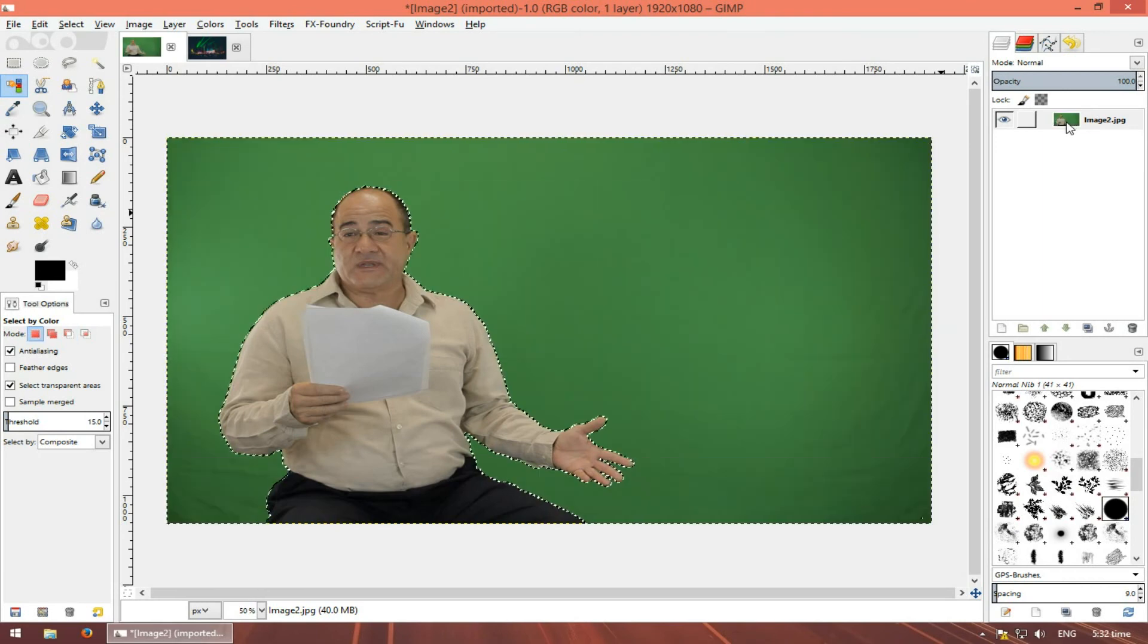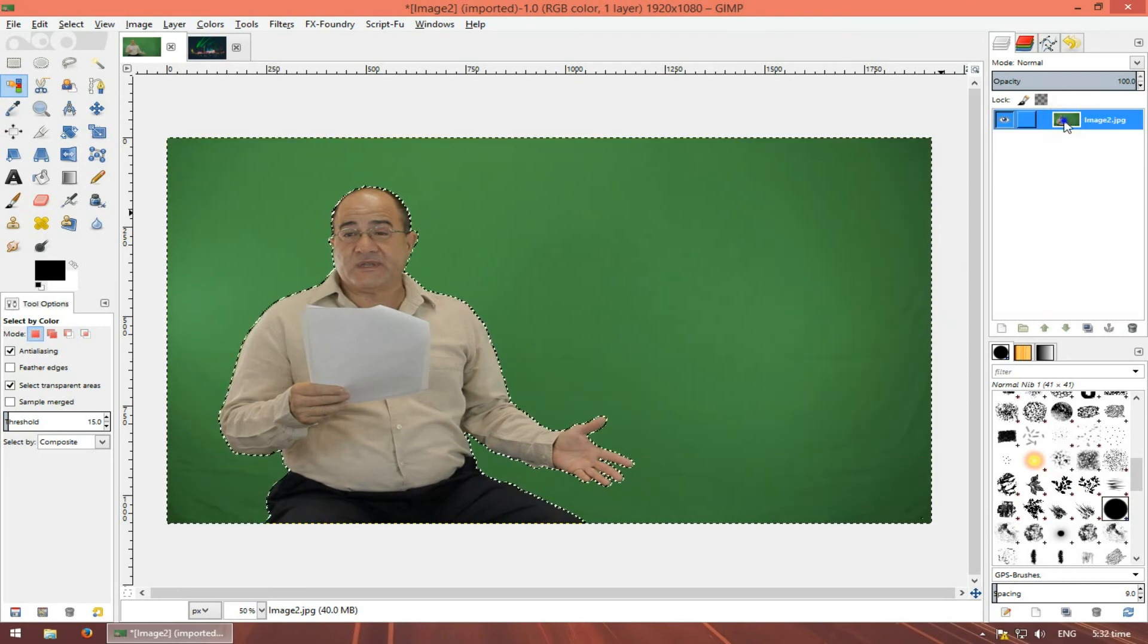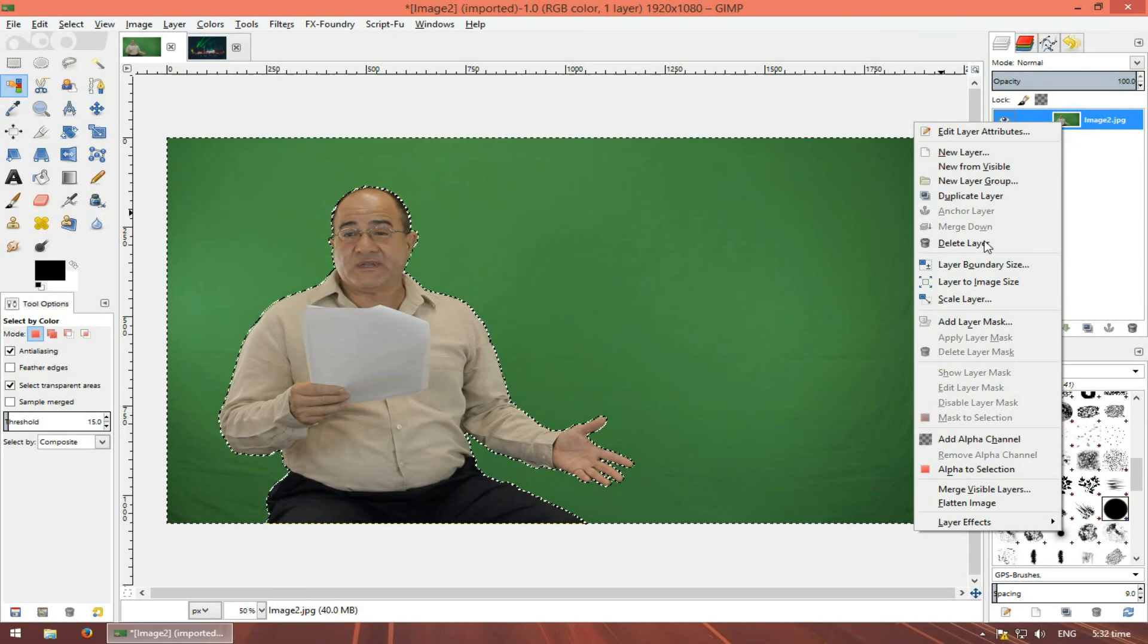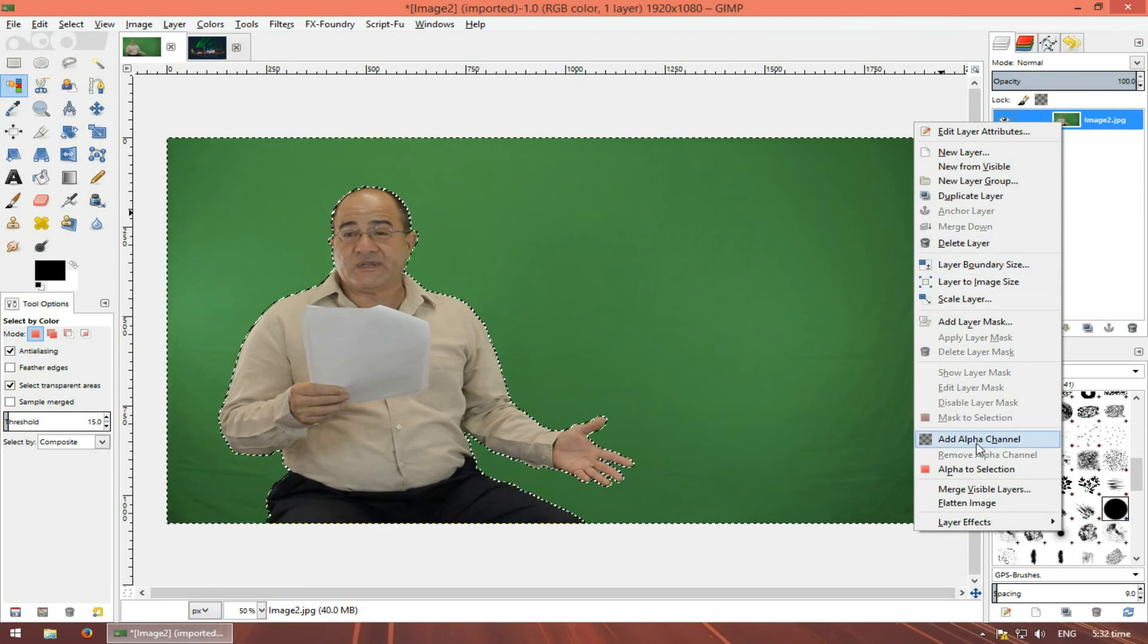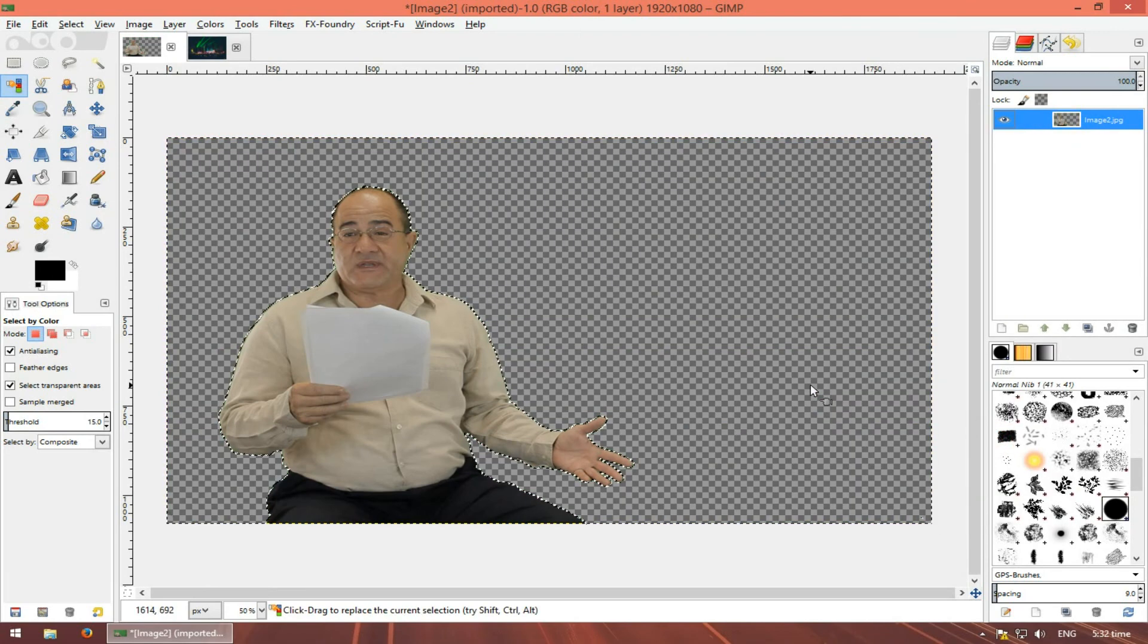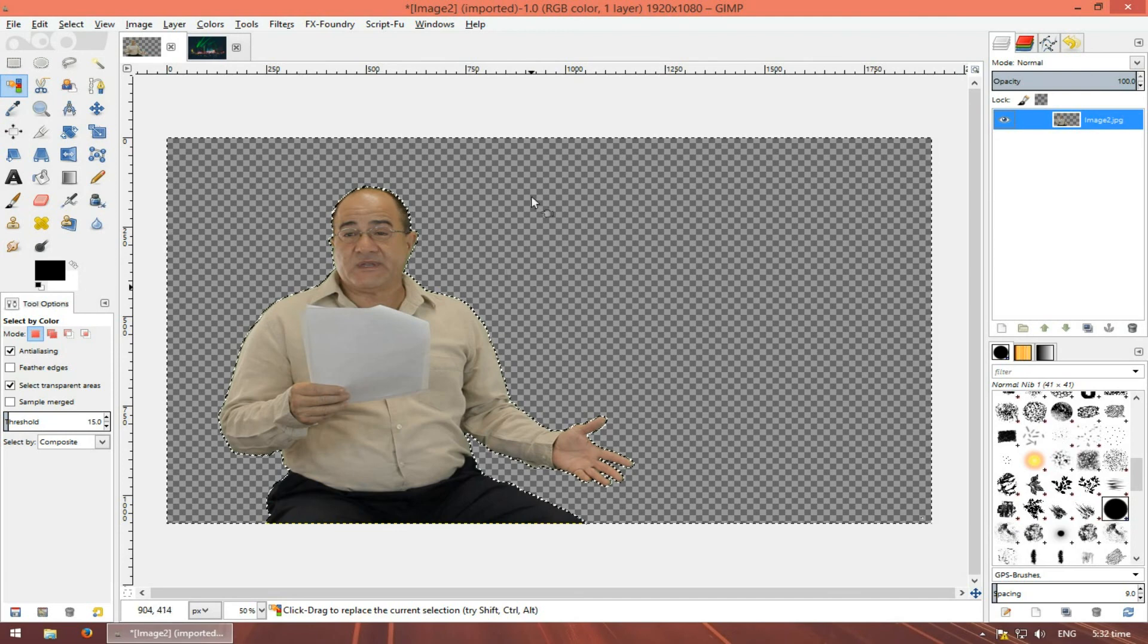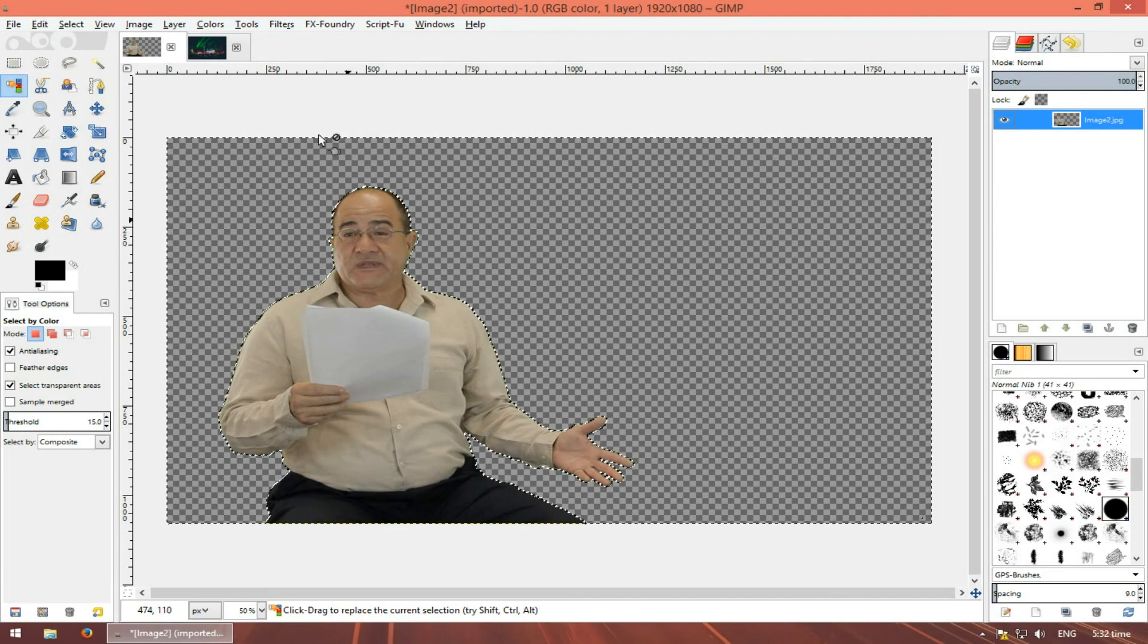So what we can do is just right-click on our layer and add alpha channel. Now if we press delete, we can see that there is transparency.